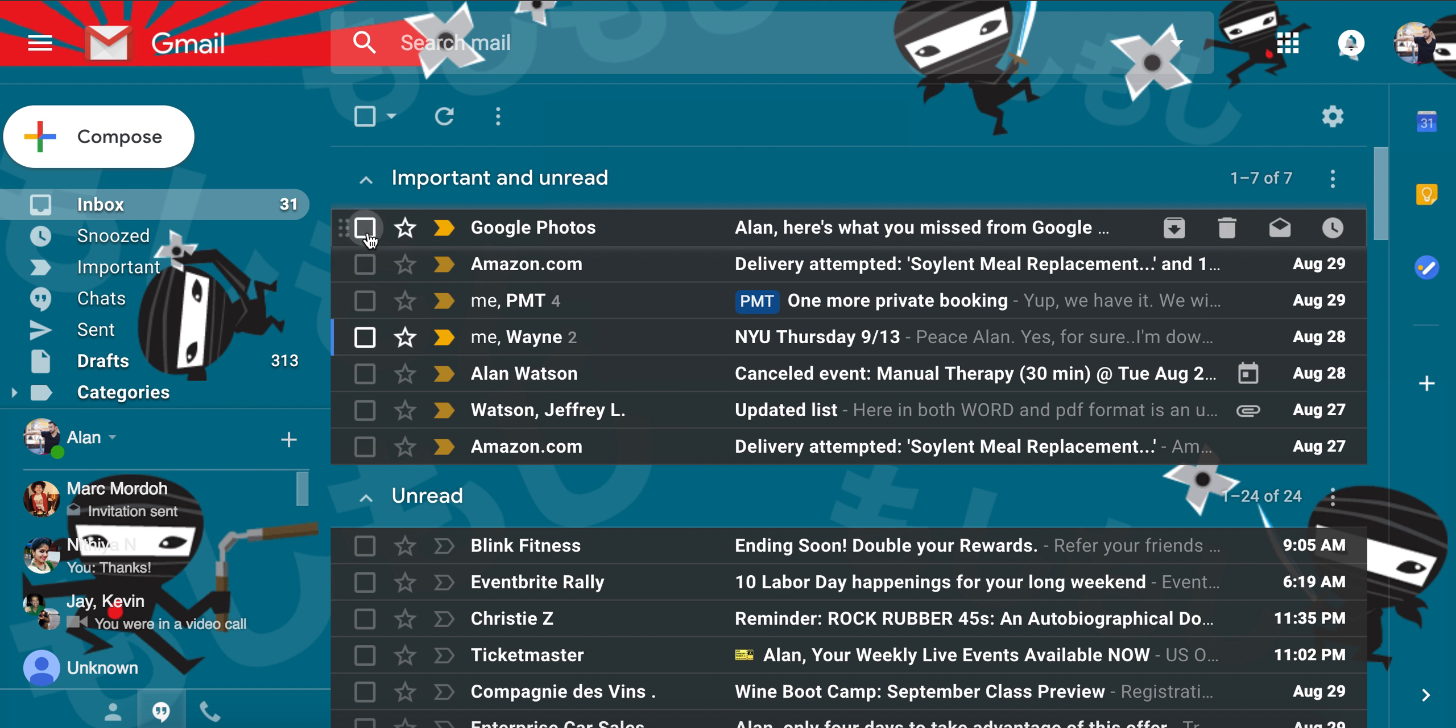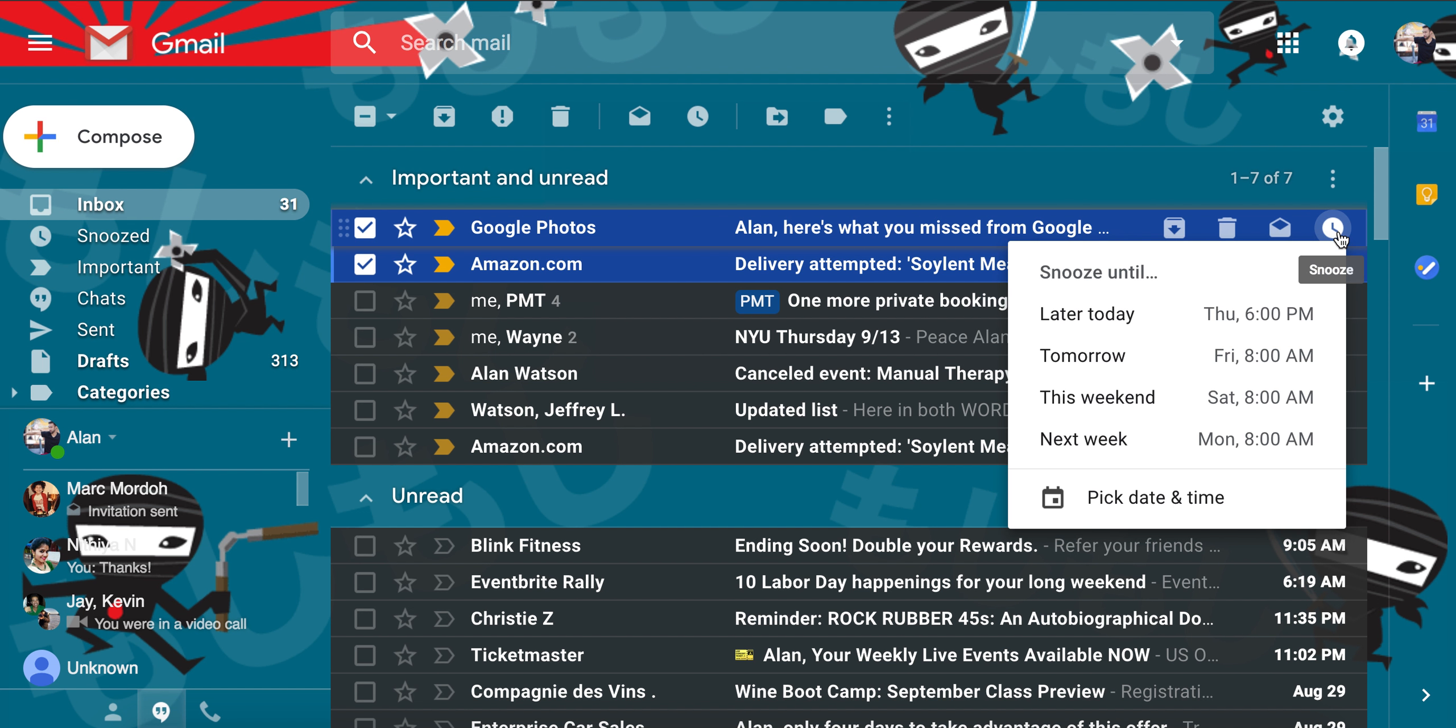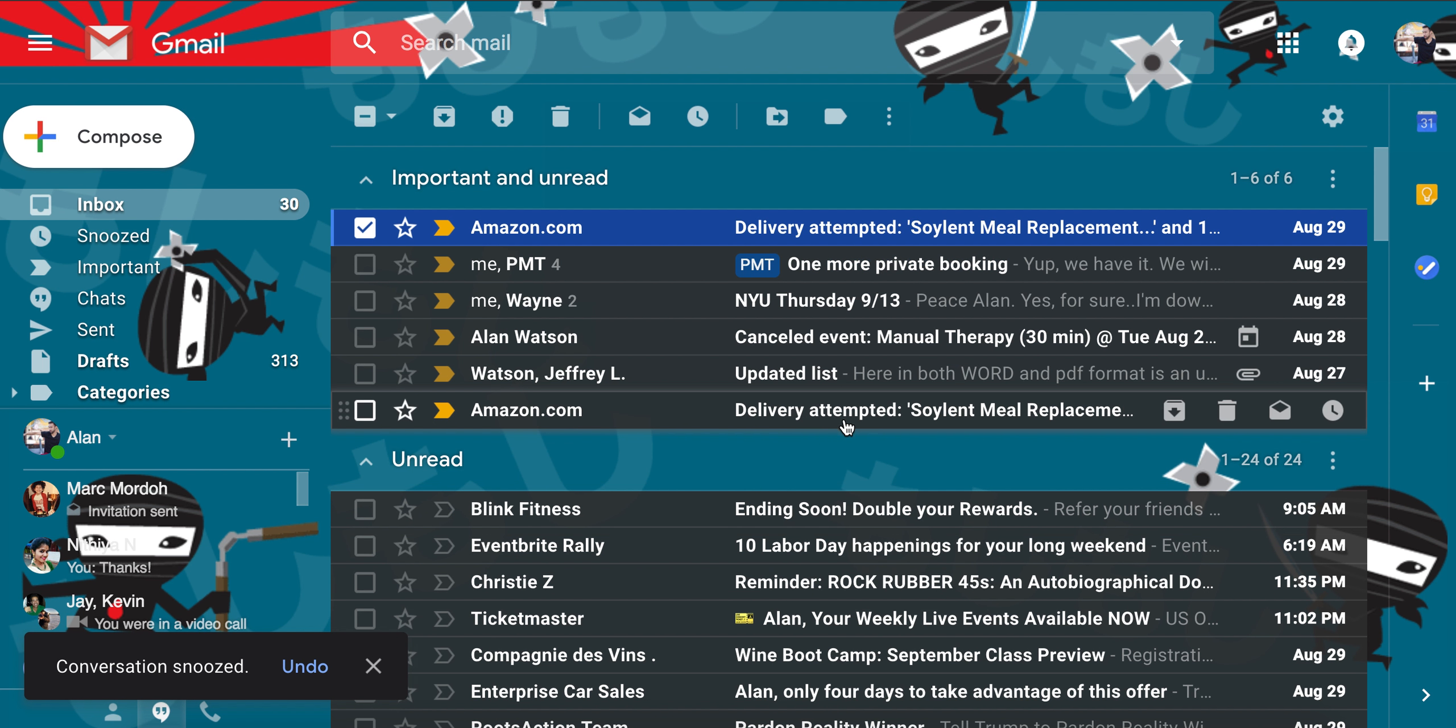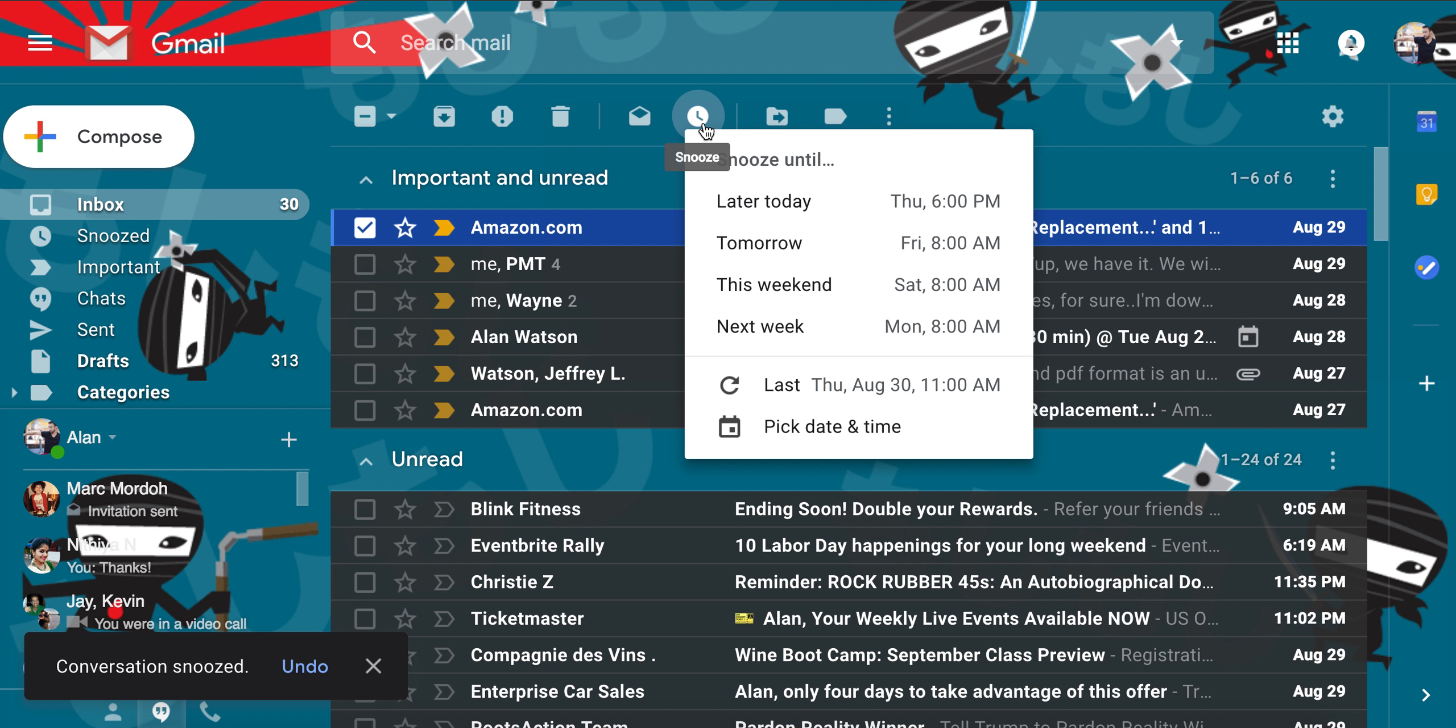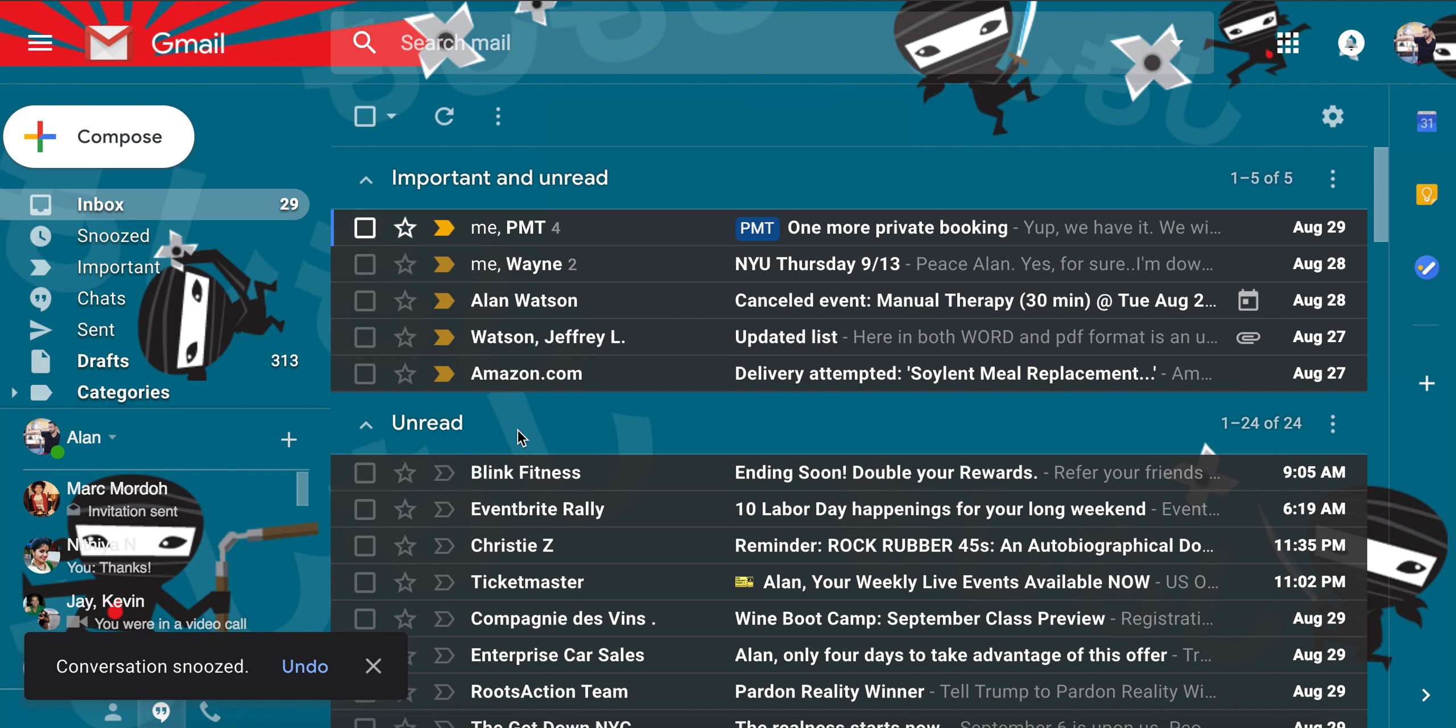Now there's this feature called snoozing, where you can actually take a couple emails and have them say, hey, I can't deal with this right now. Can you put this back at the top of my email inbox? Let's say later today at 11, and it will go away, and it will kind of archive them slightly, and then they will pop back at the top of your inbox in a bit, or at least that one did. I did it individually here. You can also do it here for all of the selections, and so that makes both of them go away.